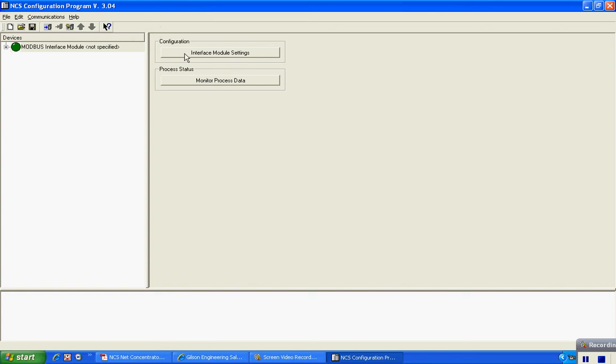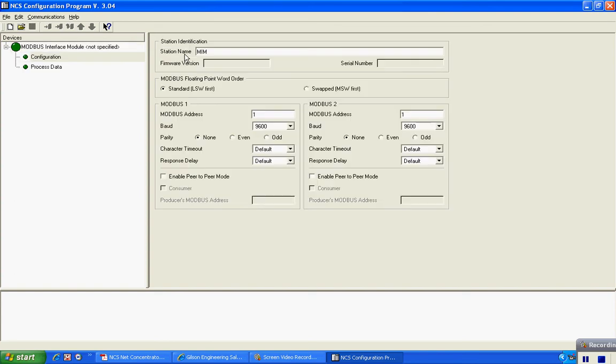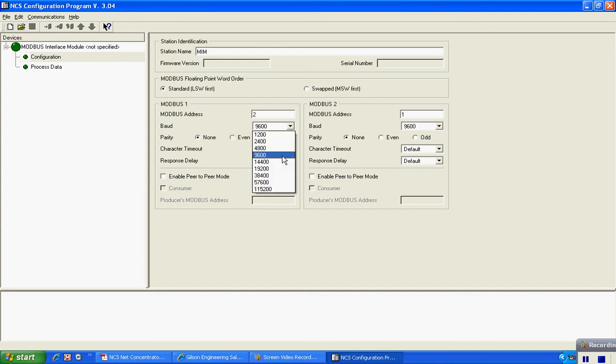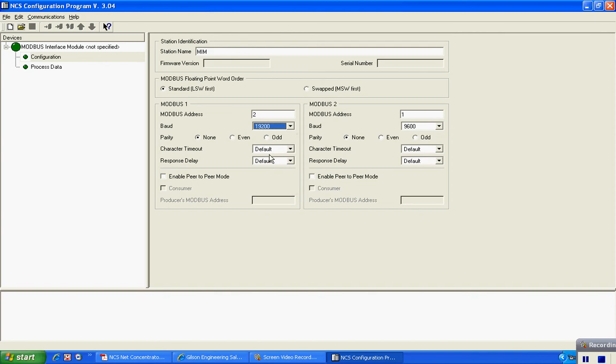I'm going to establish the Modbus settings for the unit under configuration. At this point I can rename my station as appropriate. I'm going to configure my Modbus address, which is 2. I'm going to set the baud rate at 19200 and we need a parity of even.